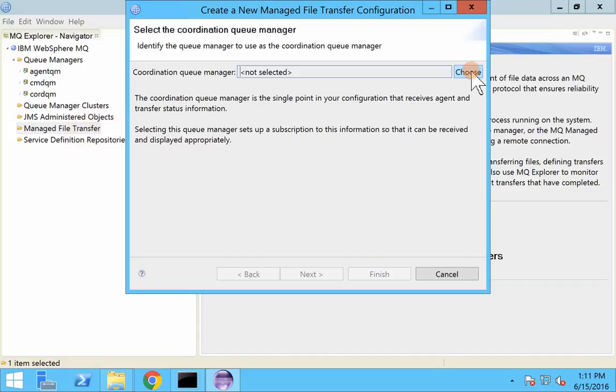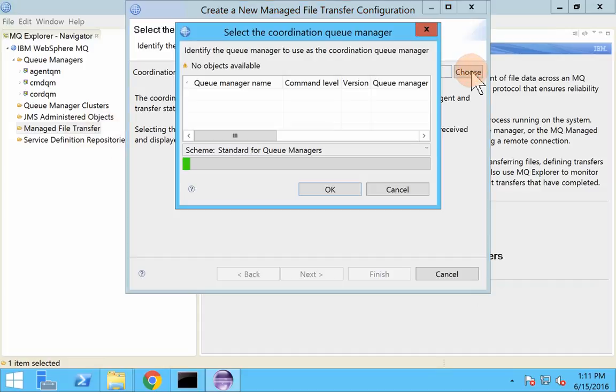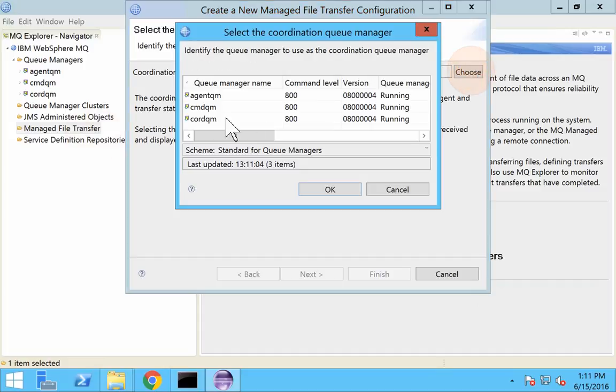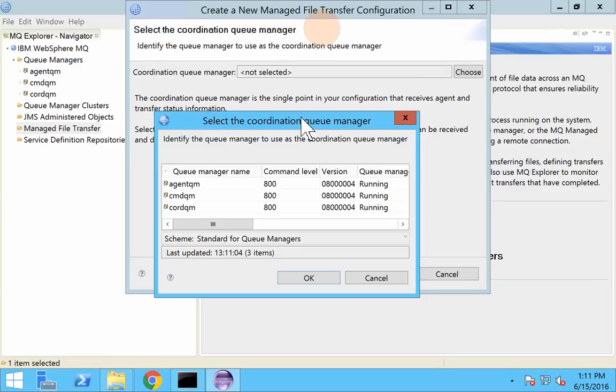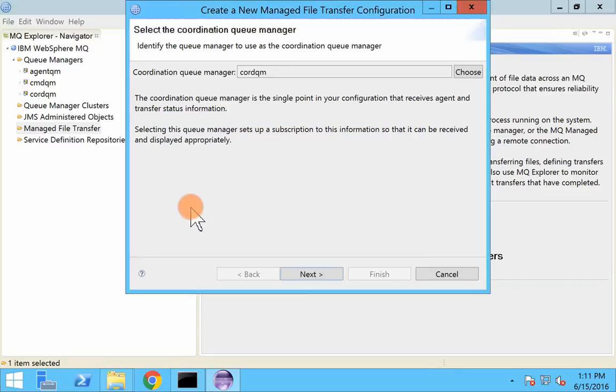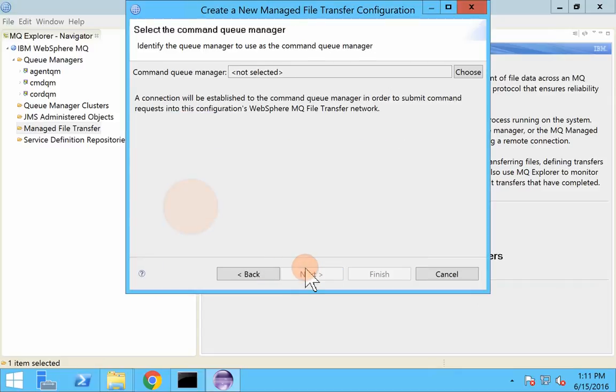Choose new configuration and we are going to set this as our coordination queue manager. First it will ask you to set which is going to be a coordination queue manager. Let me select this one, okay, next.